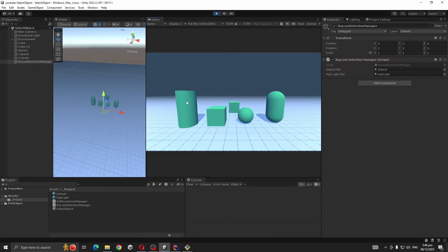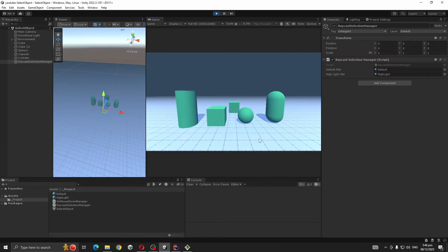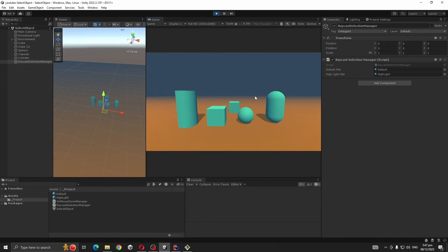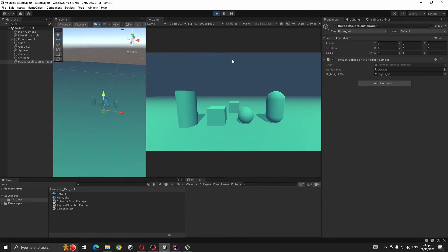But one thing, if you press on the ground, it also changes color but we don't want it. We just want these objects to get selected, not the ground. We are going to solve this problem using layers.